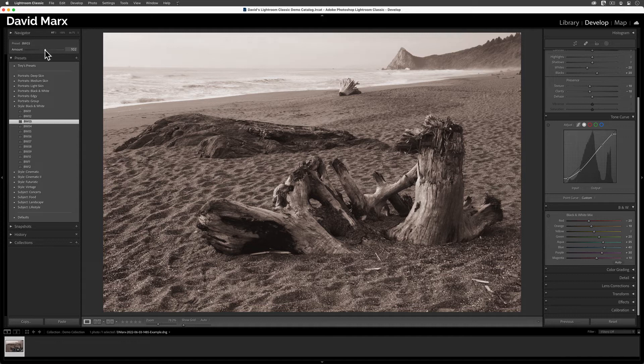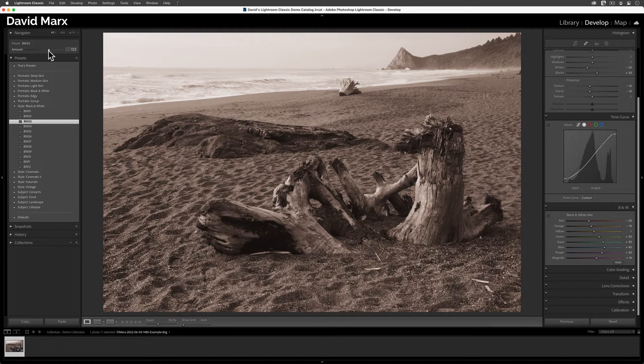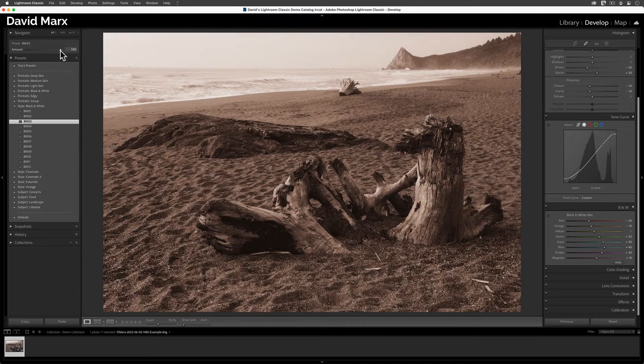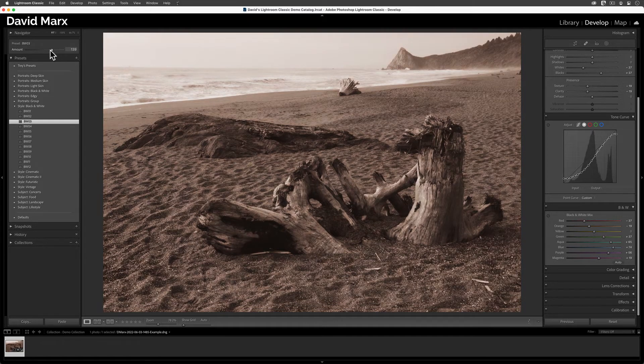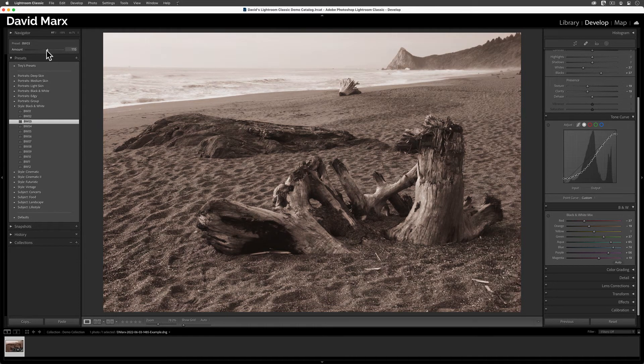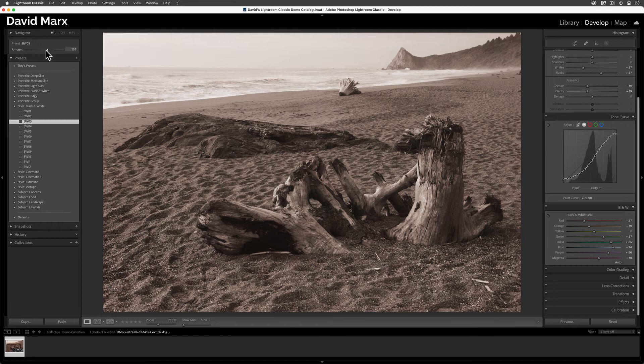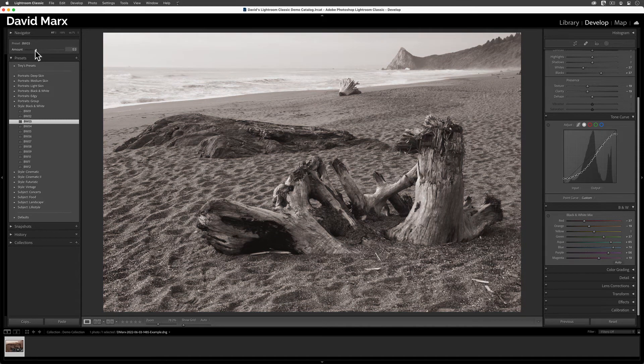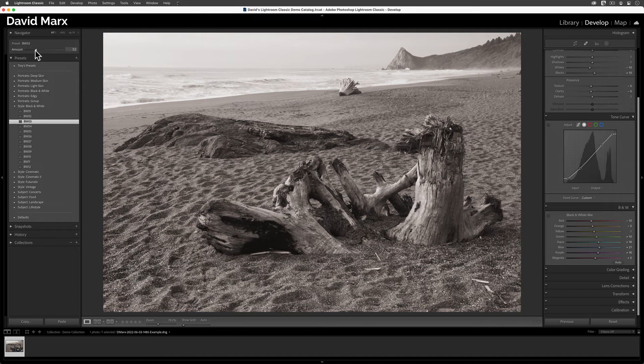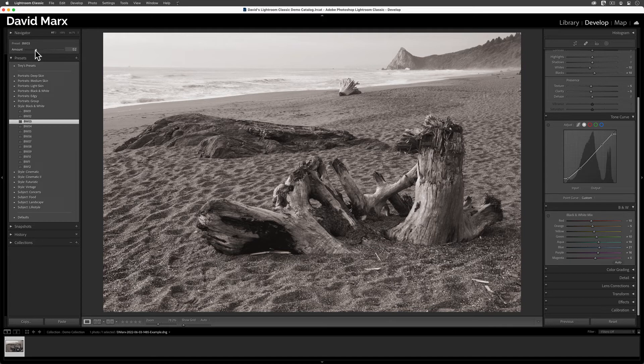Moving this slider to the right tells the program to push all the settings that this one affects up to a higher value. Moving this one below the middle, the 100 mark, does the opposite. Dragging this one to the left reduces the strength of the changes that this preset makes on this particular image.